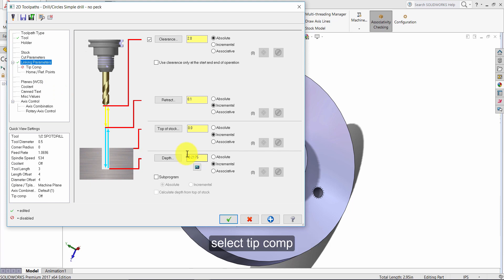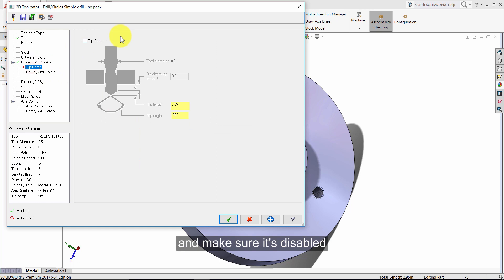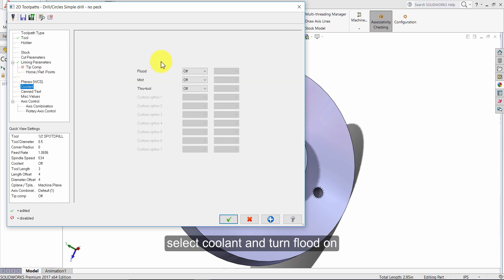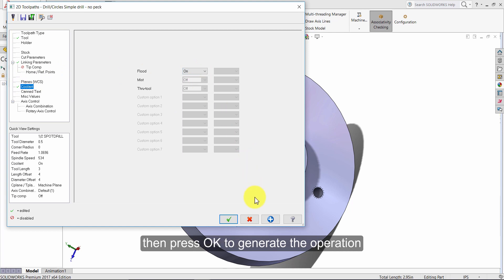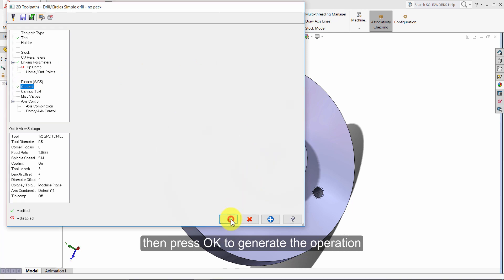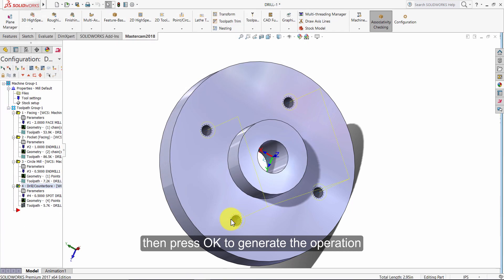The depth will now be set to minus point two one seven five. Select tip comp and make sure it's disabled. Select coolant and turn flood on. Then press OK to generate the operation.